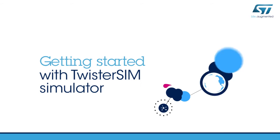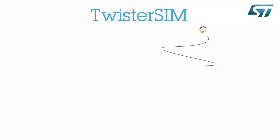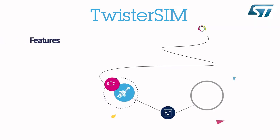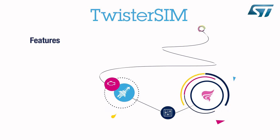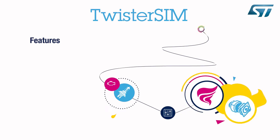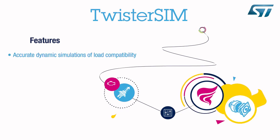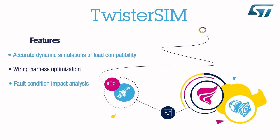Getting started with TwisterSIM simulator. This video introduces TwisterSIM, a unique electrothermal simulator for devices in VI power technology that allows complex evaluations with accurate dynamic simulations of load compatibility, wiring harness optimization, fault condition impact analysis, and diagnostic behavior analysis.